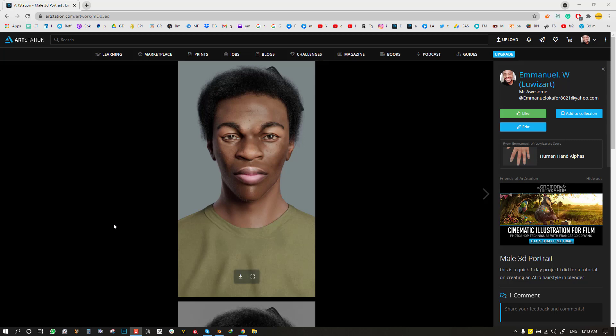Hello and welcome to another Blender tutorial brought to you by the Lois Art. My name is Manolo Carfo and I hope you guys are doing well. In this tutorial I'm going to be showing you how to create an Afro hairstyle inside Blender.